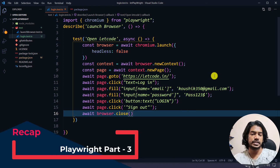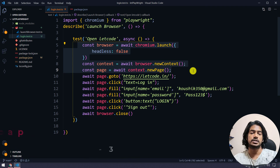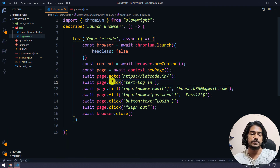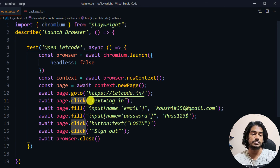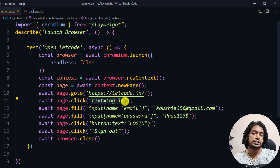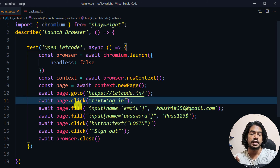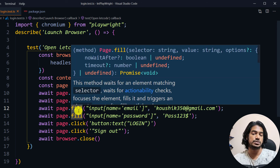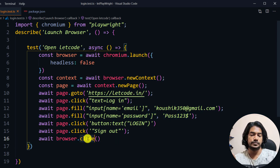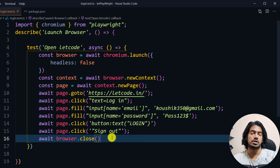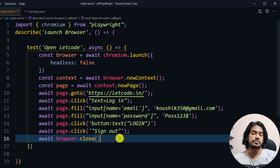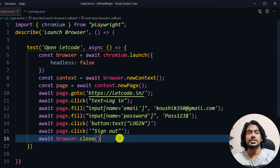Quick recap: we created a context, created a new page, loaded the website. We used the click function with text='login' to find elements by text. Fill is used to type something — it needs two arguments: the selector and the value, plus optional parameters like waitAfter or timeout. We closed the browser so asynchronous calls wind up. We didn't write any assertions here — we'll cover that in the next video. Thanks for watching, see you in the next one. Have a nice day!